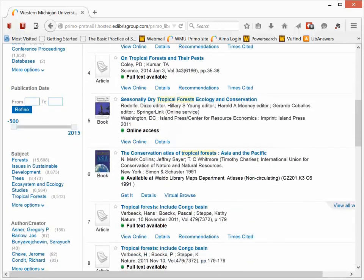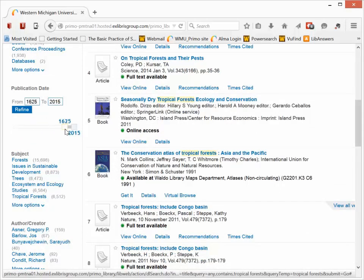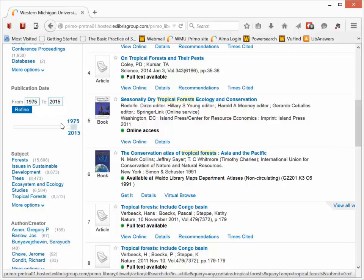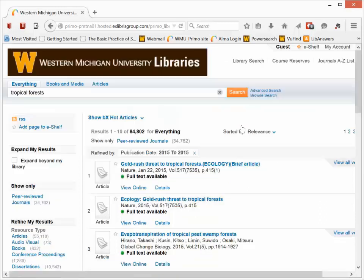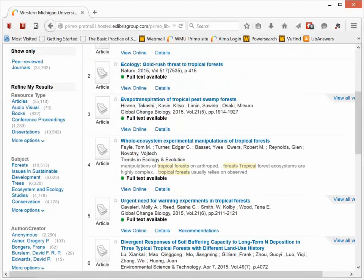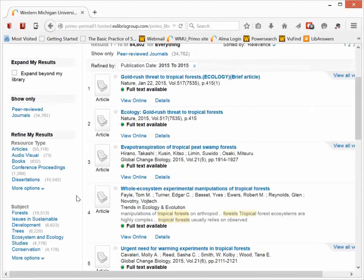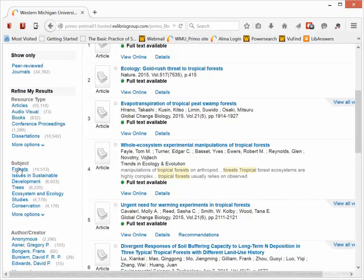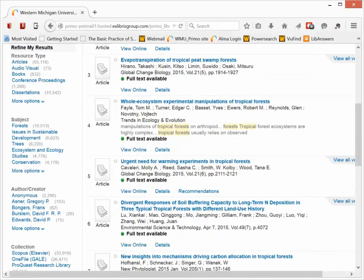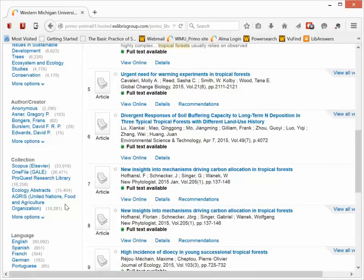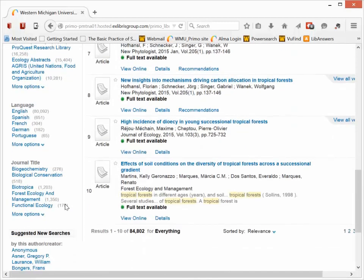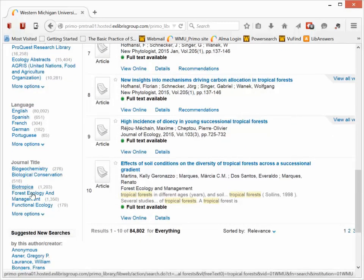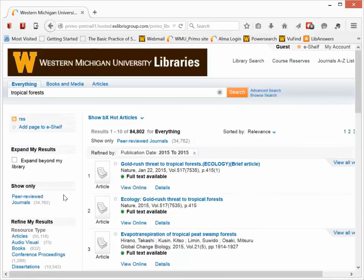I can limit by publication date using the little date slider so I could focus on materials published really recently. And click the Refine button and that will change this search to just bring up really recent materials. I can also filter by subject. So for those of you doing really serious research, trying to dig down to something really specific, that's another way of doing this. So you'll want to explore these facets on the left-hand side to see how you can use them.